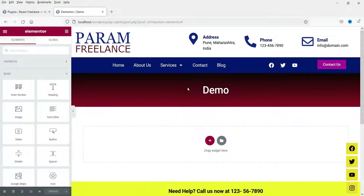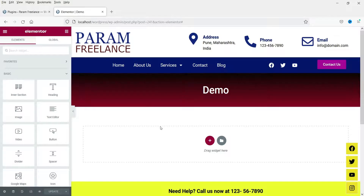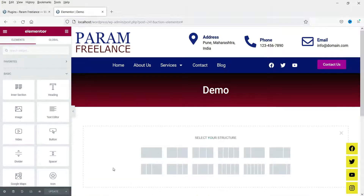Here I'm logged into the dashboard of the WordPress website and we are using Elementor on this website. We will start with the accordion element that comes with the basic Elementor plugin, and after that we are going to install a free plugin which will give you an advanced accordion option.